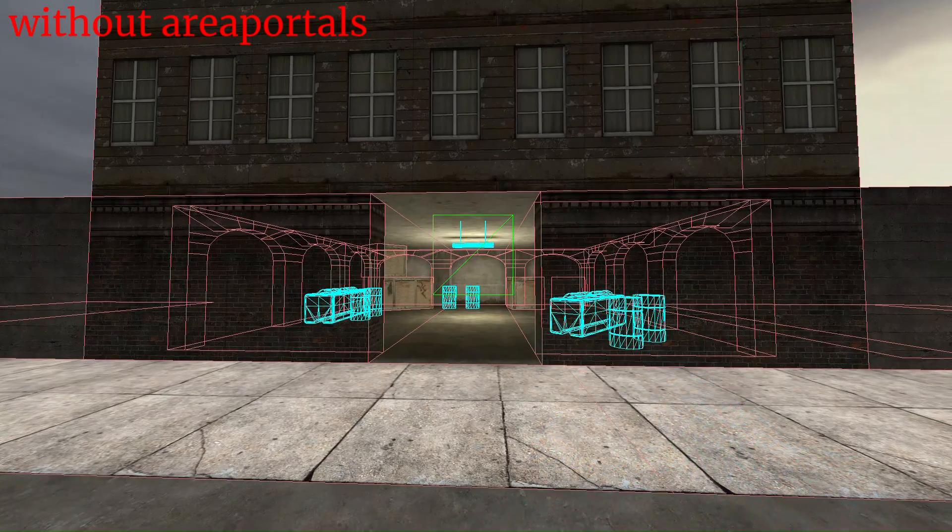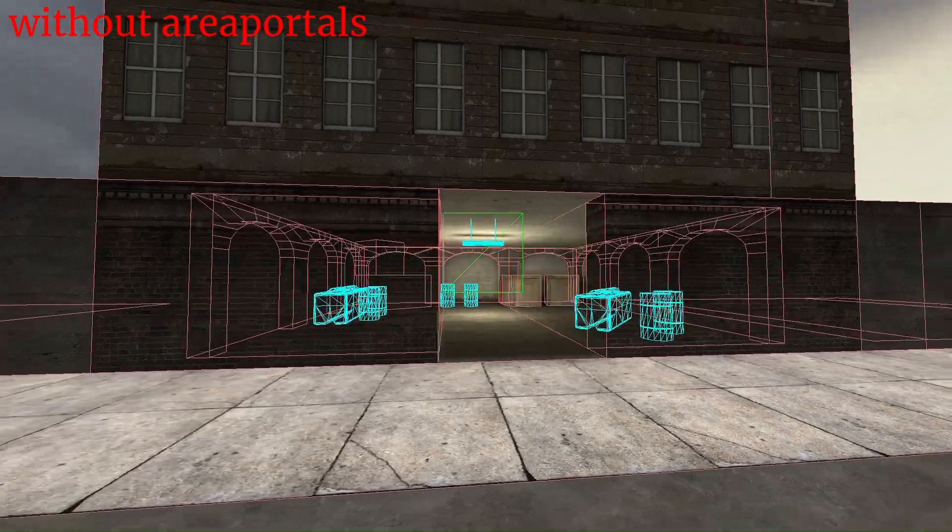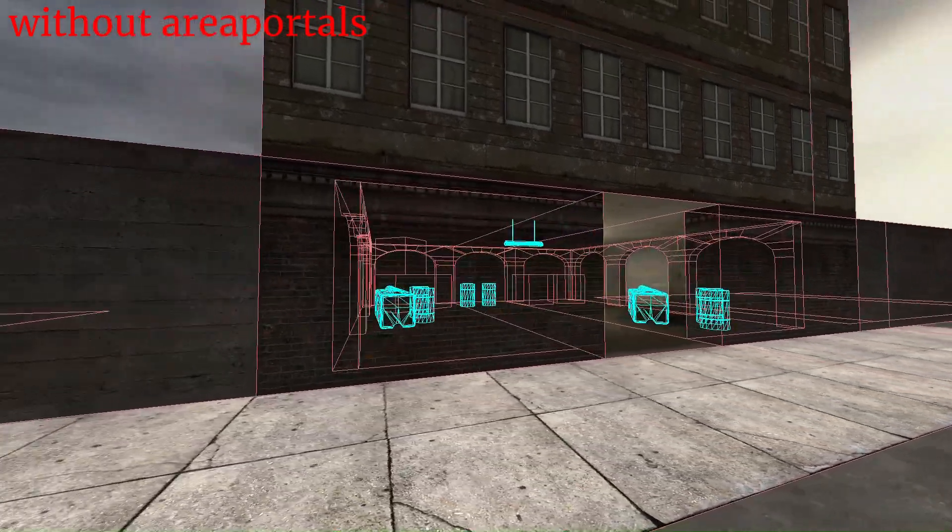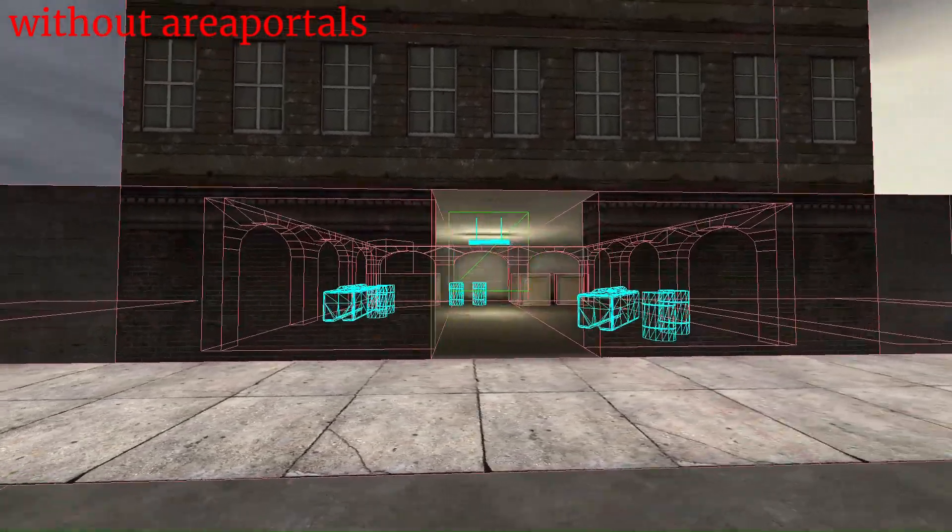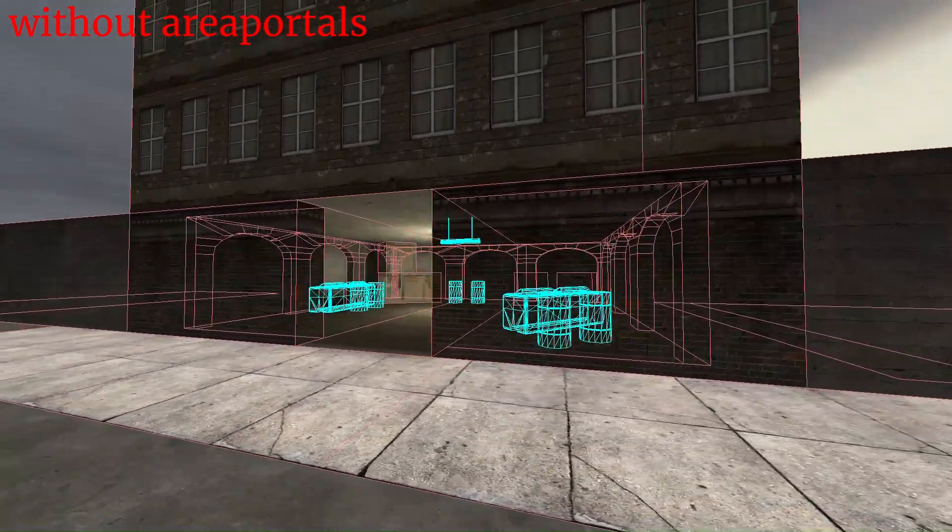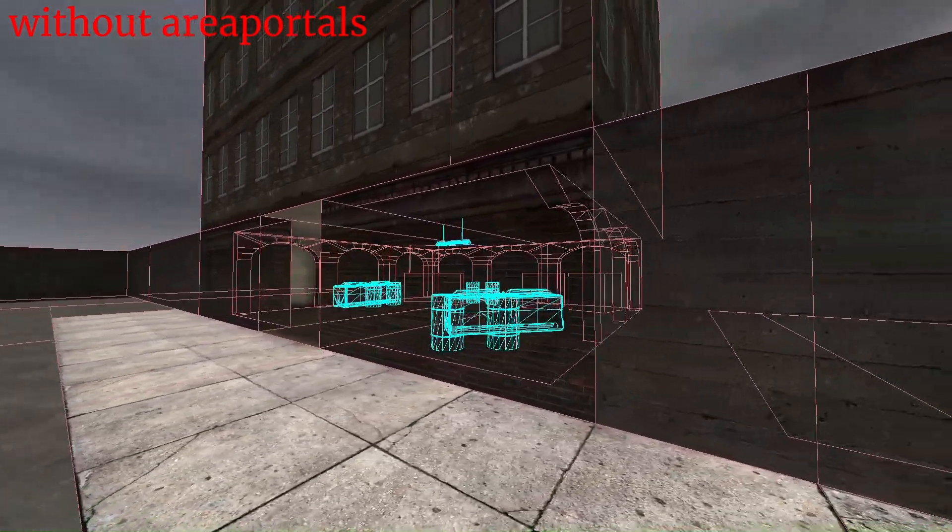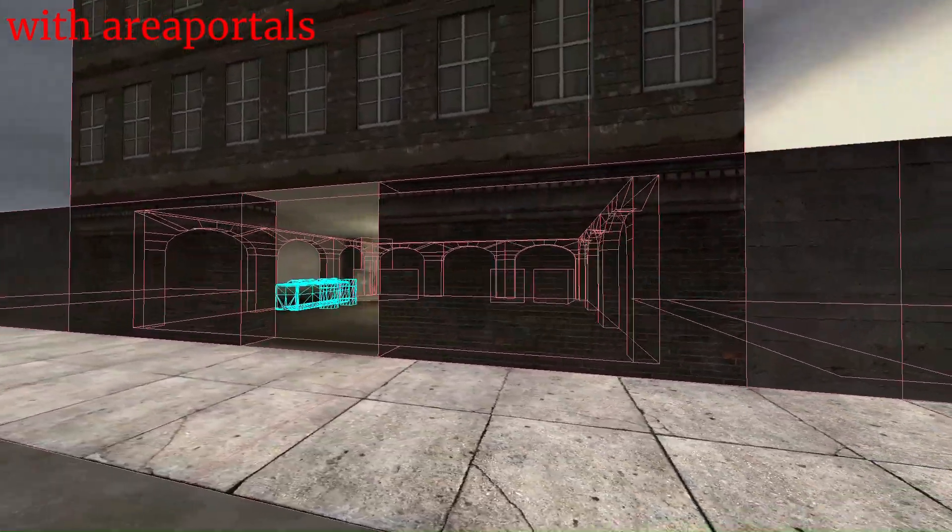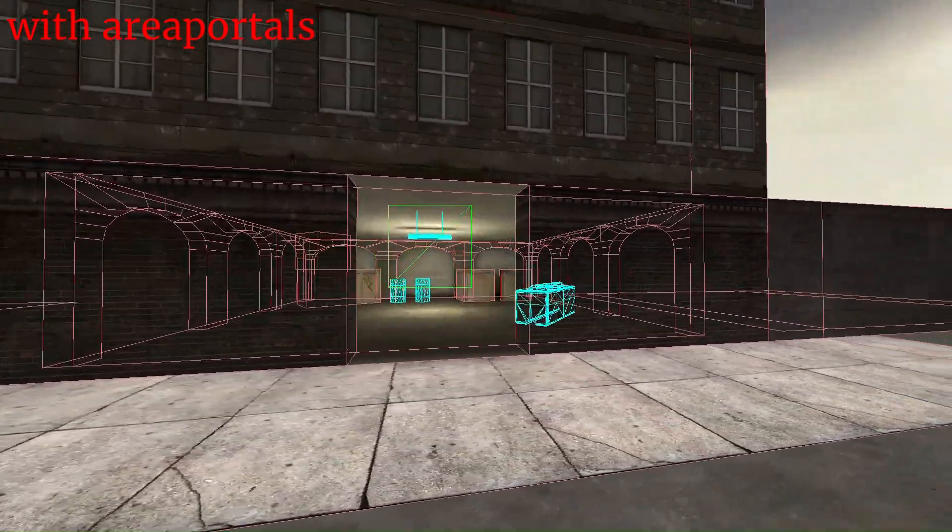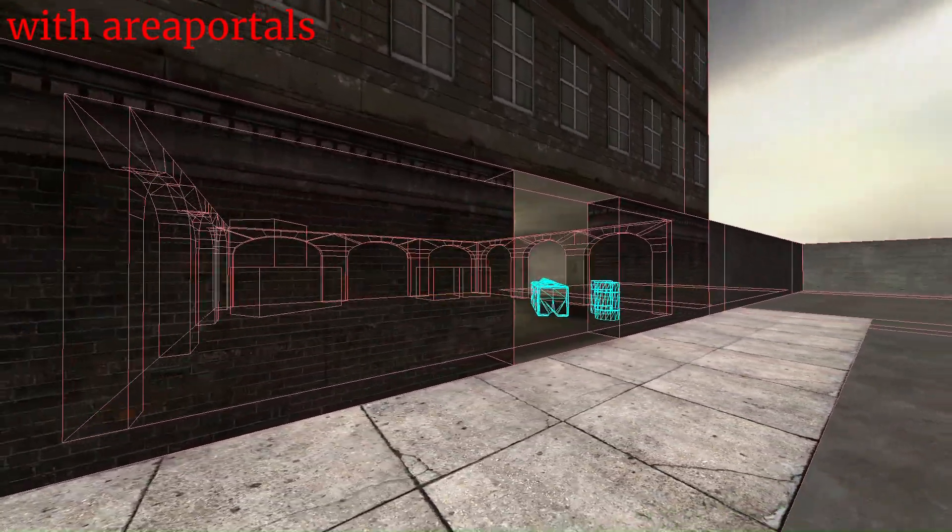What this does is only renders what you can see from the outside. For example, if there are props or walls behind this wall, they won't be rendered until I can see them.